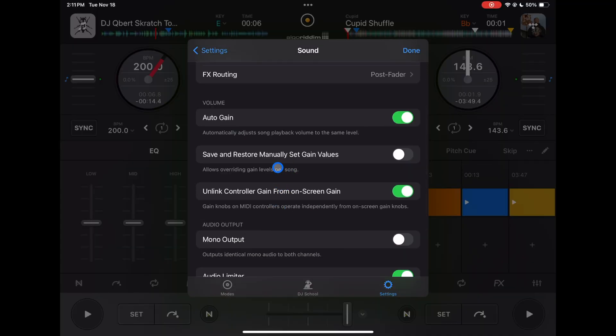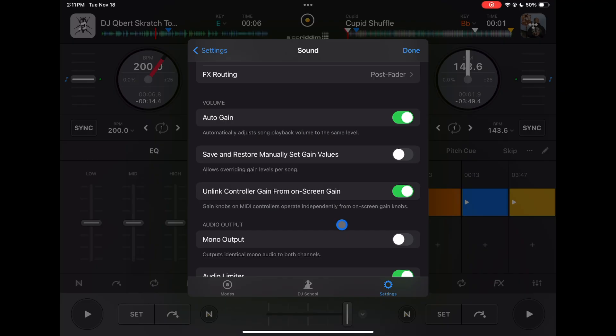Another bonus one with that is you can unlink the controller's gain. This is a new feature, so you can adjust the gain on your controller and it won't affect what you see on the screen. If you have a controller that still has a gain control, then you could put that feature on.